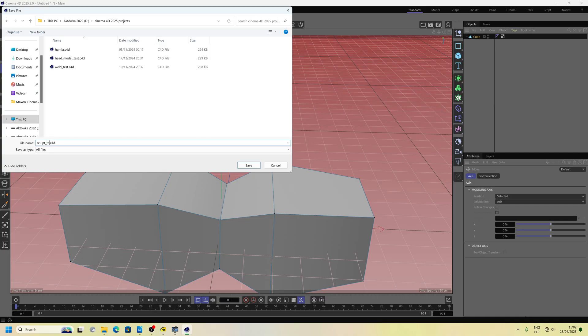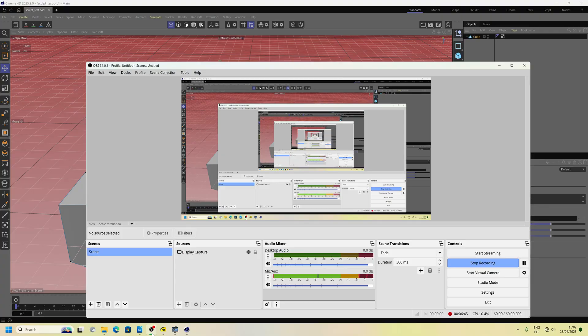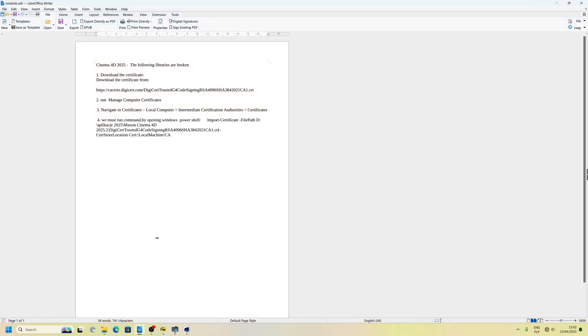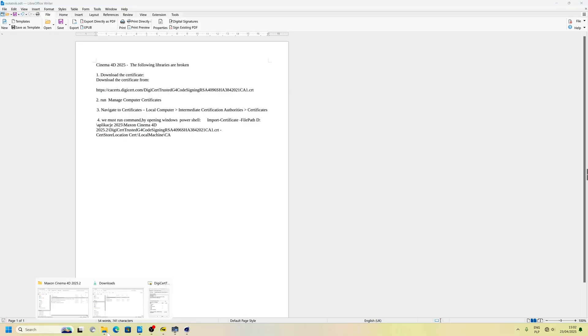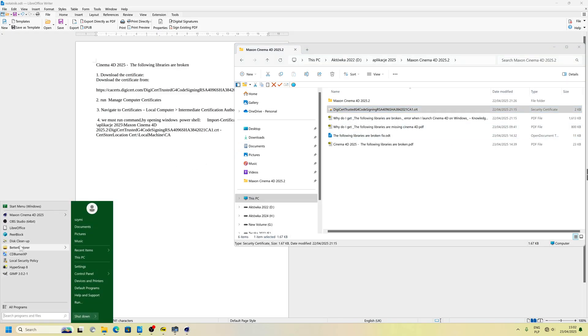I showed you how to fix that error, the following libraries are broken. You have to download that file and install that file and use Windows PowerShell as well.